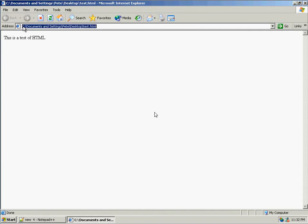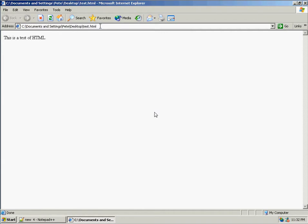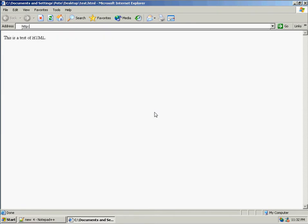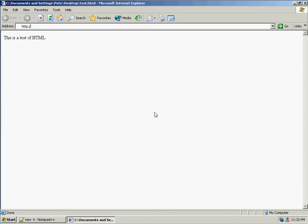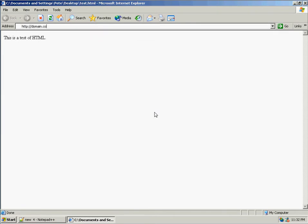Now, notice that in the address location bar, I have the path on my hard drive to this document instead of what you normally see, which is http colon forward slash forward slash some domain dot com forward slash something dot html.